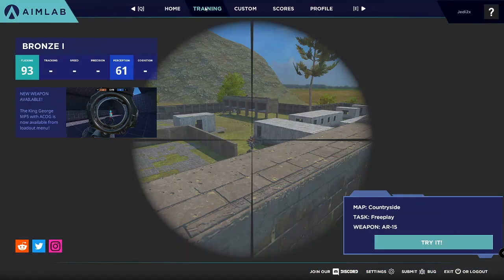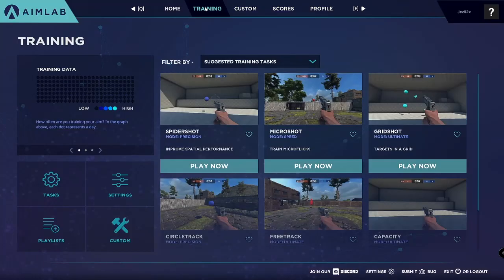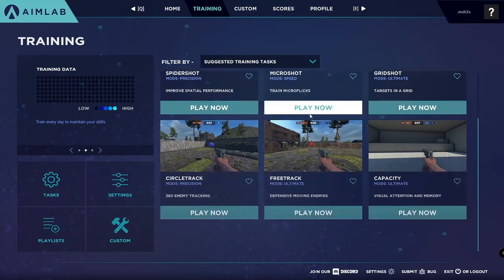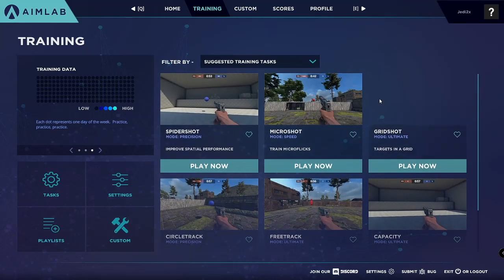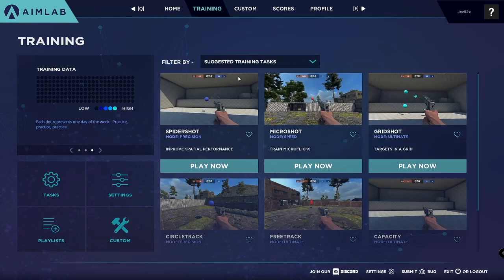Now let's get into the training scenarios, because that's what you guys are here for — to train your aim. When you click on the training tab up top, they are going to show you a bunch of suggested tasks.